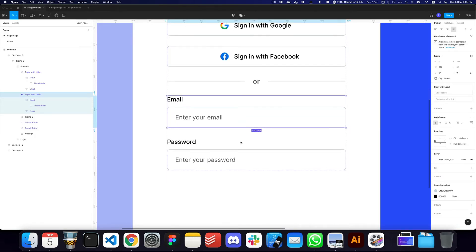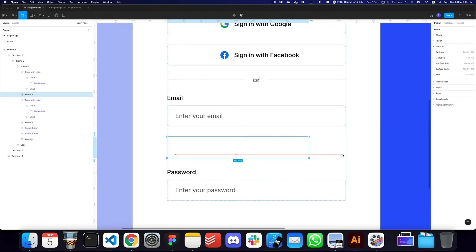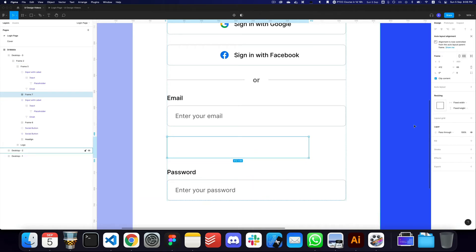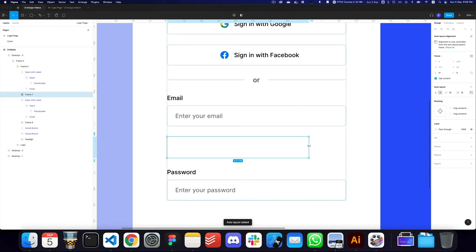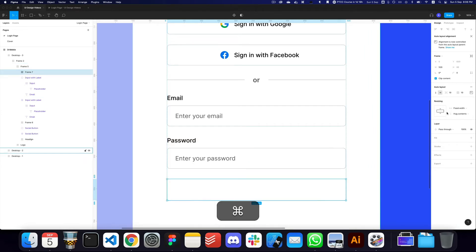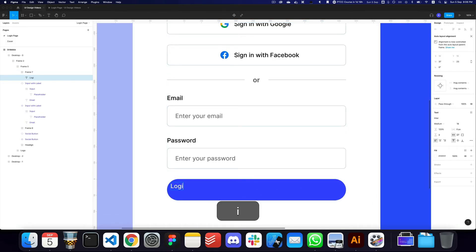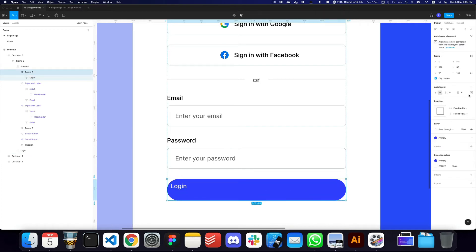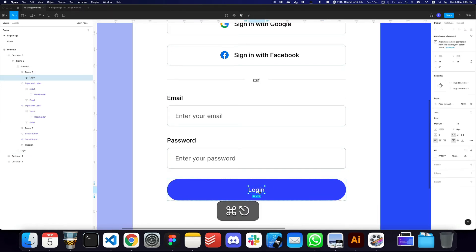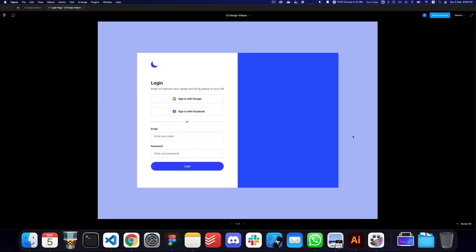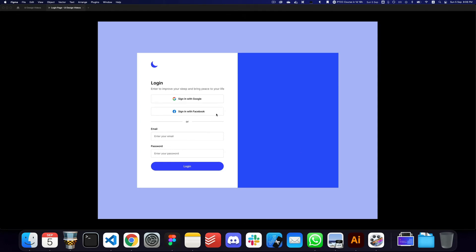Now we can add a login button. I'll create a frame with a 64-pixel height, make it an auto layout, expand it to fill the container, give it a fixed height, and apply the primary color as the background. I'll give it rounded corners and label it 'Login', centered with semi-bold text at 20 pixels.